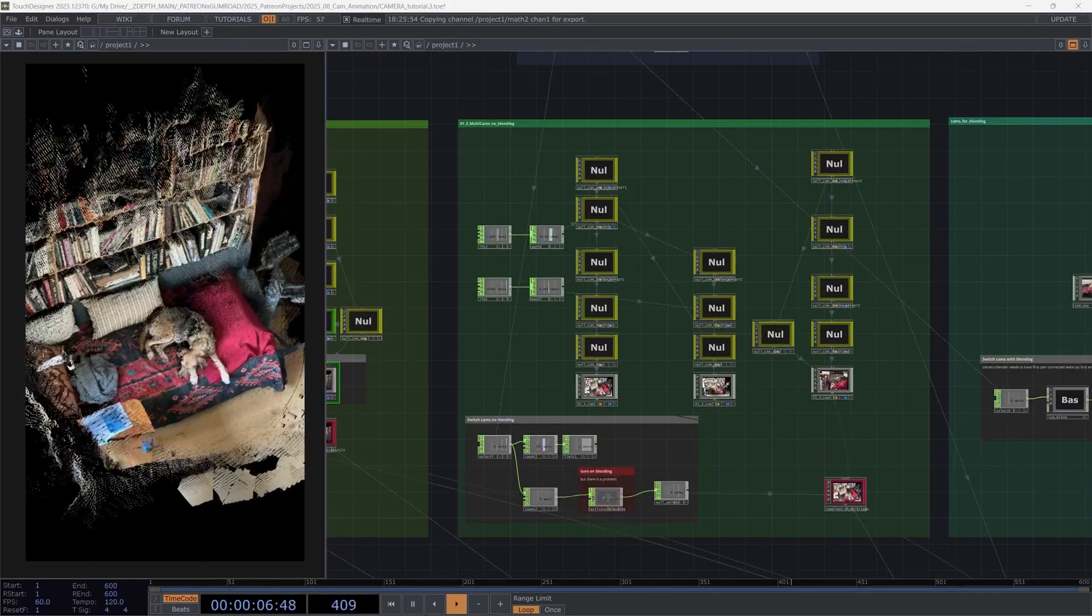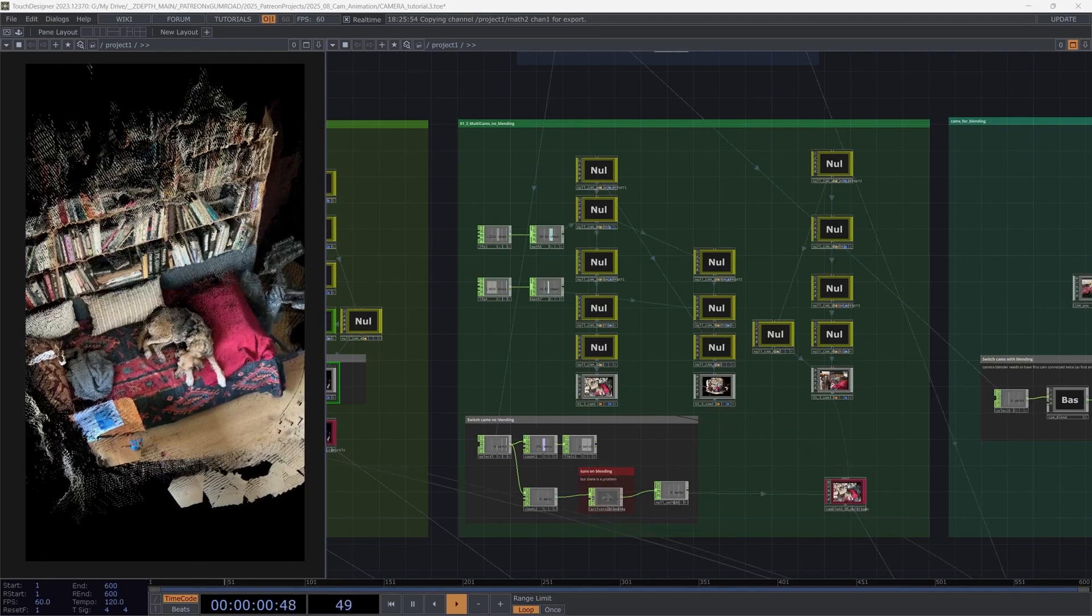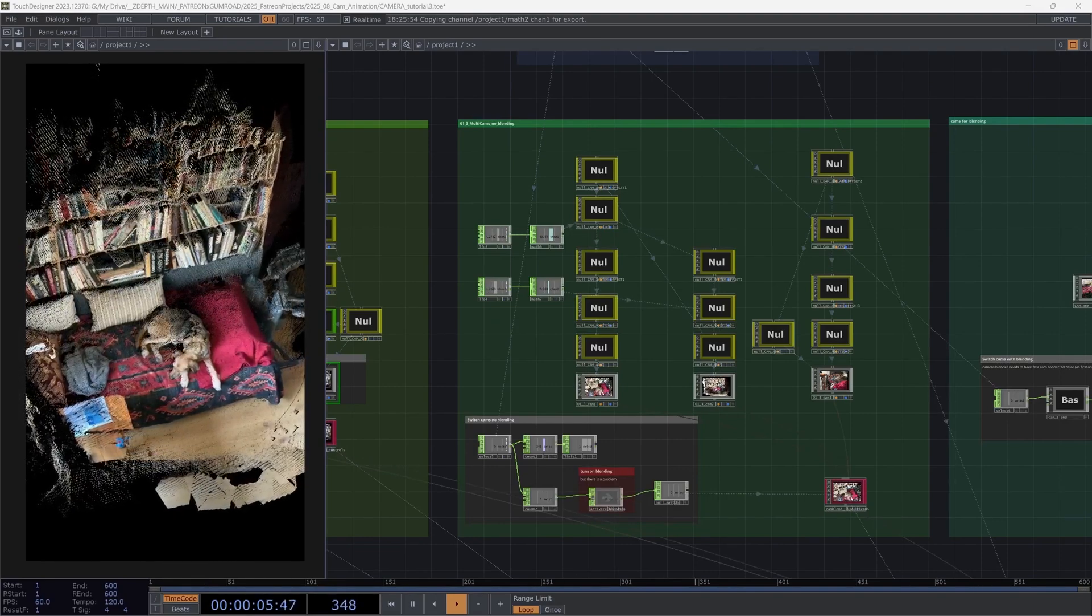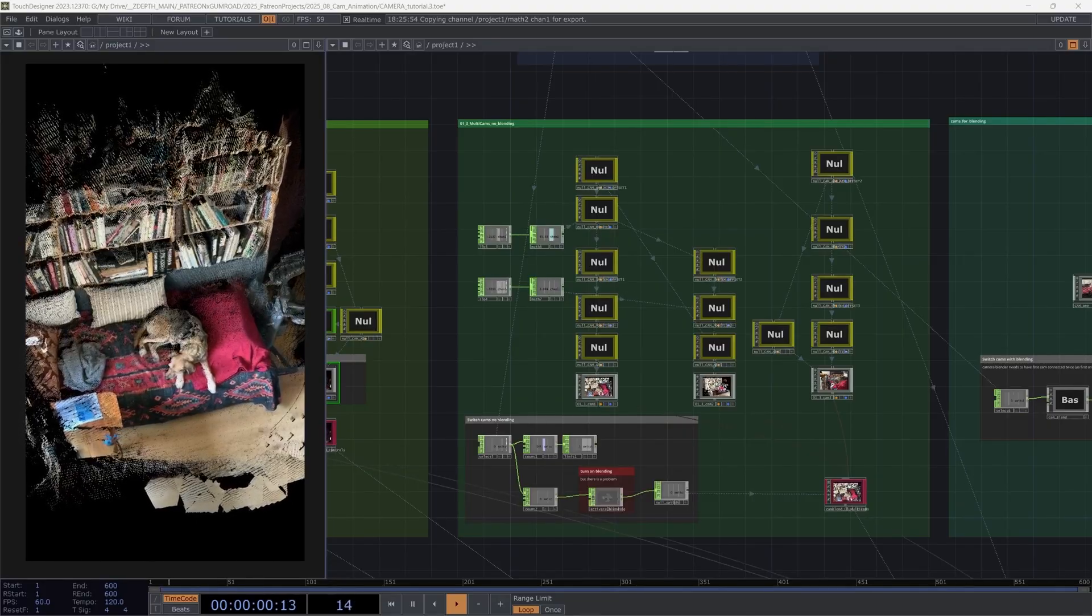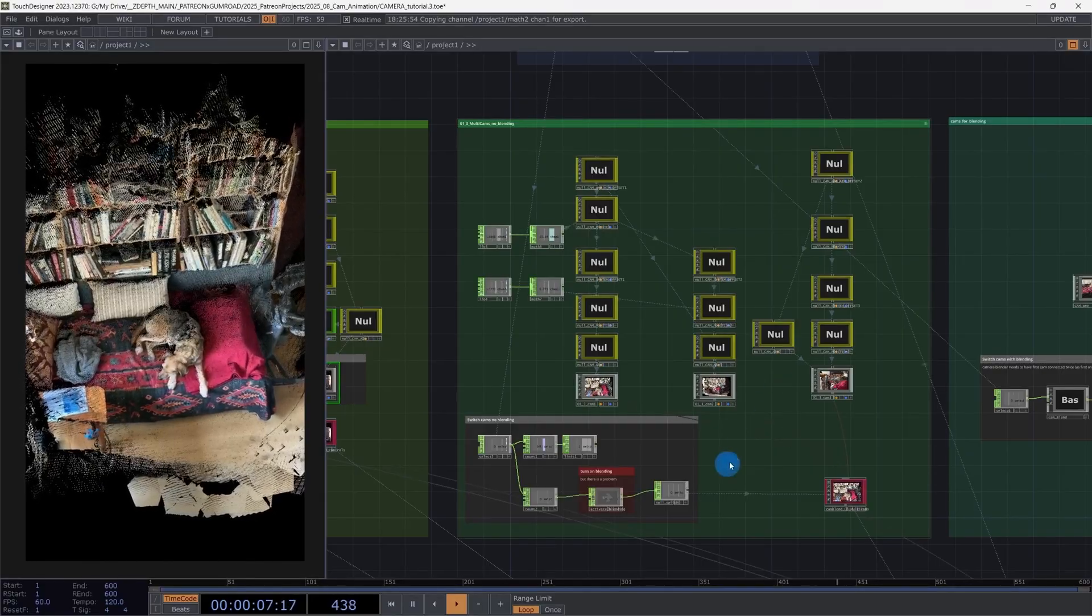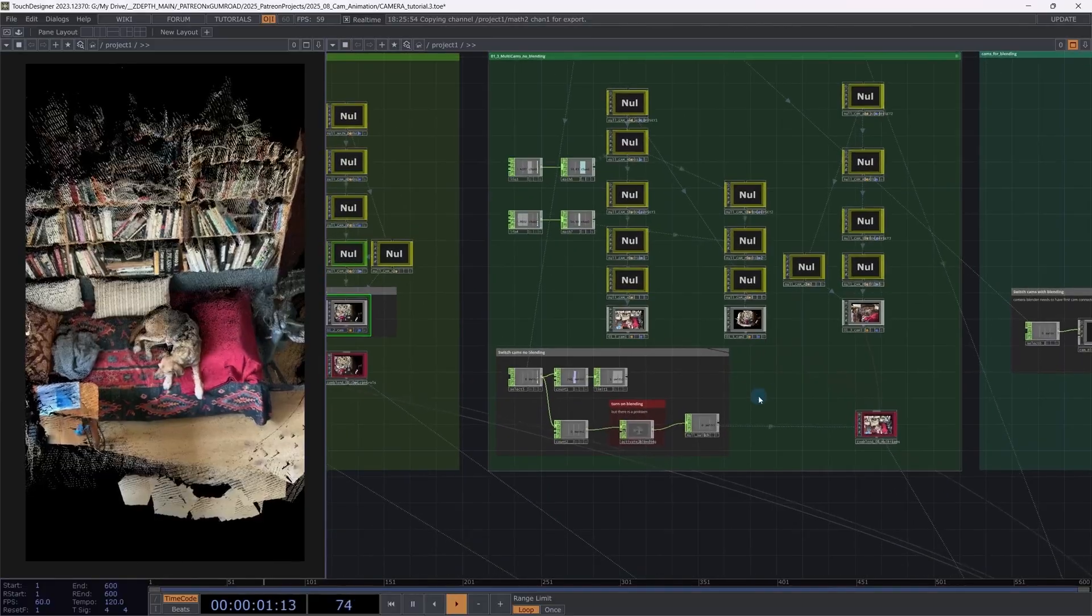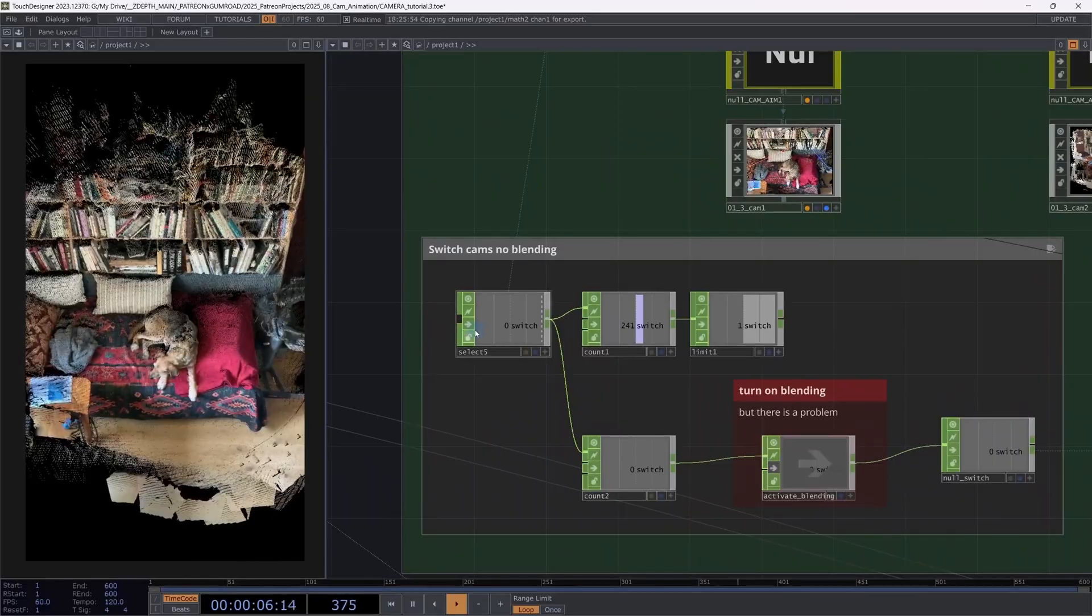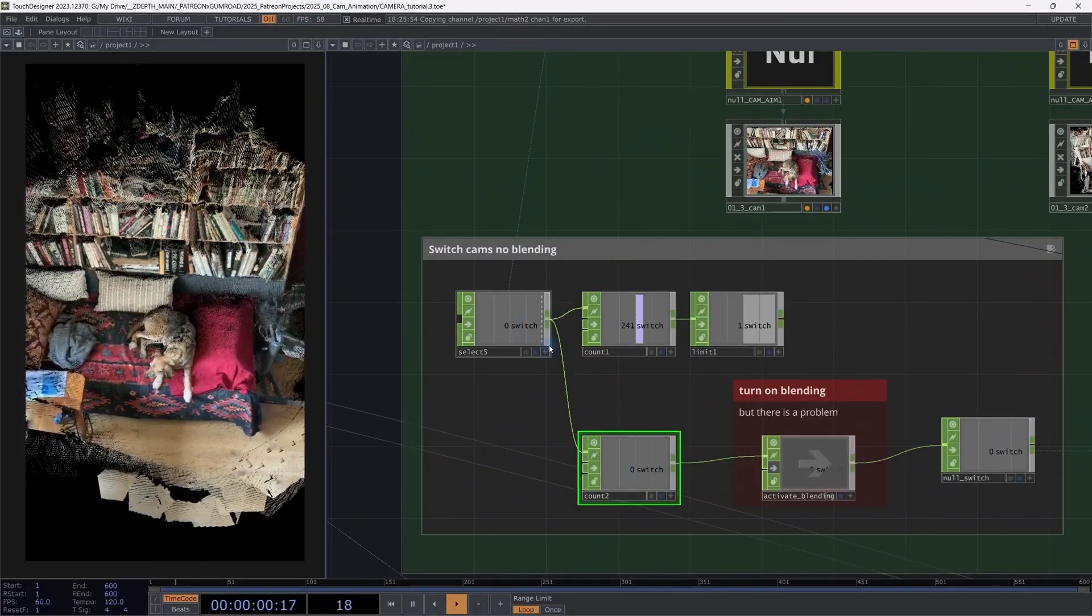All right. So now let's get started with our third example. The multiple cameras switching between them, but without blending. I will explain two ways. So let's start very easy. The first one is to use a camera blend to switch between cameras. And I will select a keyboard to count my inputs.